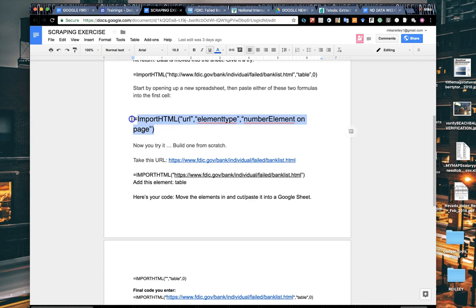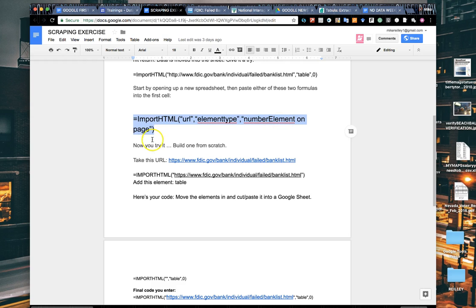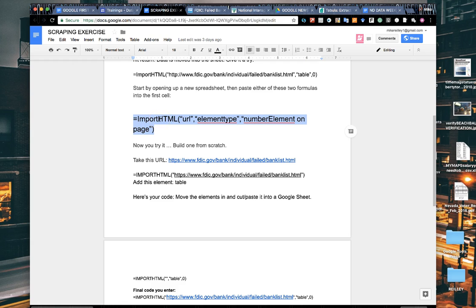This is a script that Lena Groger gave us. It's called importHTML. If you insert a web address where it says URL in the quote marks, type in the word table for element type, and then number element on page is typically zero.